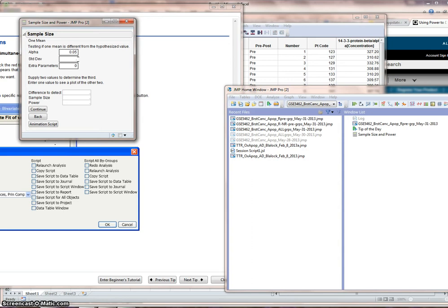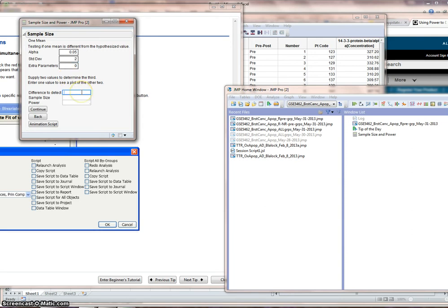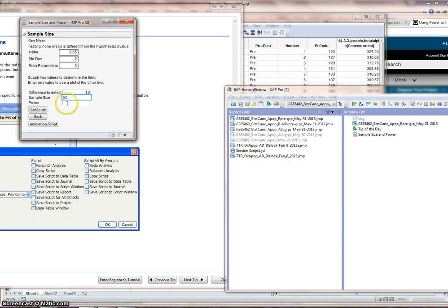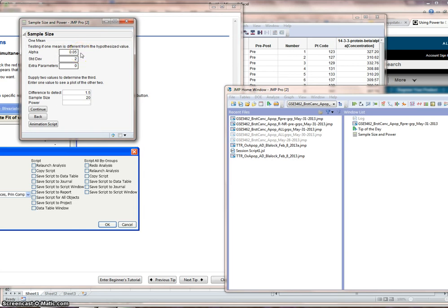Maybe I need to read the chapter. I printed this out. So I'll just read it to repeat what I saw on that web page. 0.05, standard deviation of 2. The extra parameters I left is 0. We can discover what that might mean. Difference 1.5. That's what we think might be the difference between the two groups.